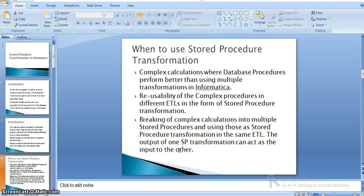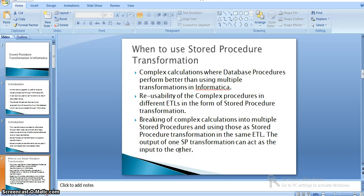When we have plenty of calculations to implement using expression, filter, or aggregate transformations in Informatica, it is better to go with stored procedure transformation where we can implement all our logic and directly call it. This also enables reusability of complex procedures across different ETLs, and allows breaking complex calculations into multiple stored procedures used as transformations in the same ETL. The output of one stored procedure transformation can act as input to another transformation.